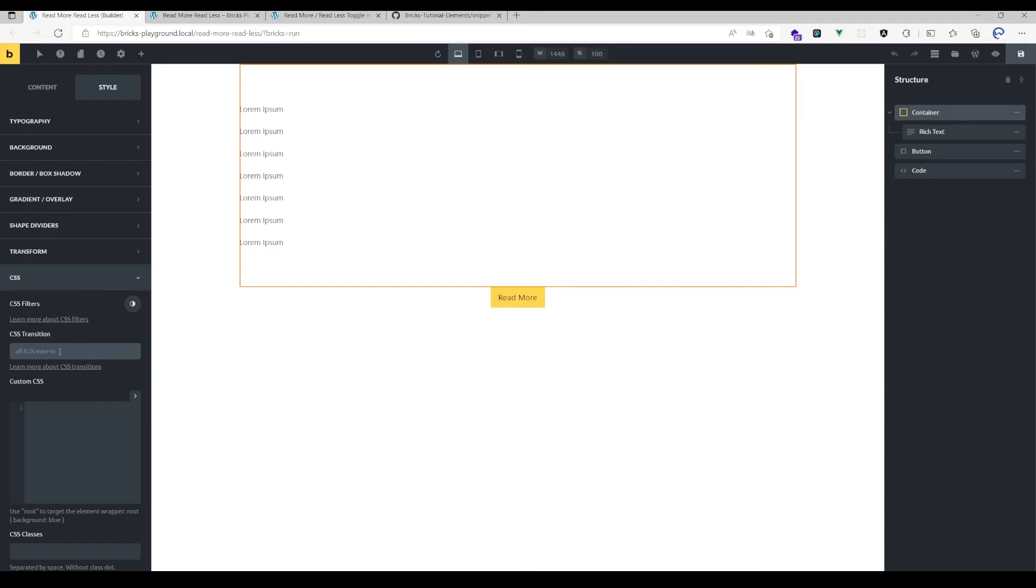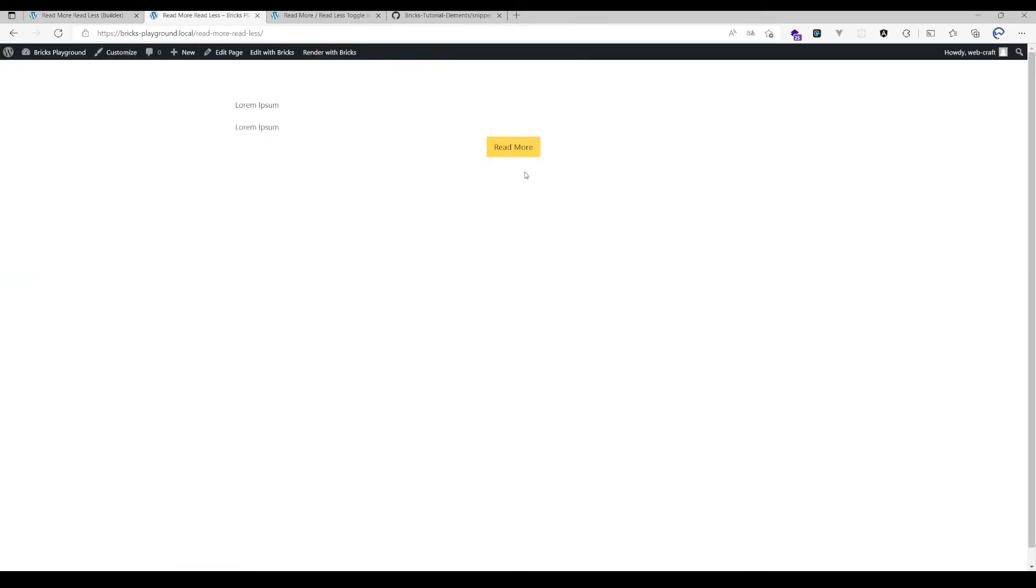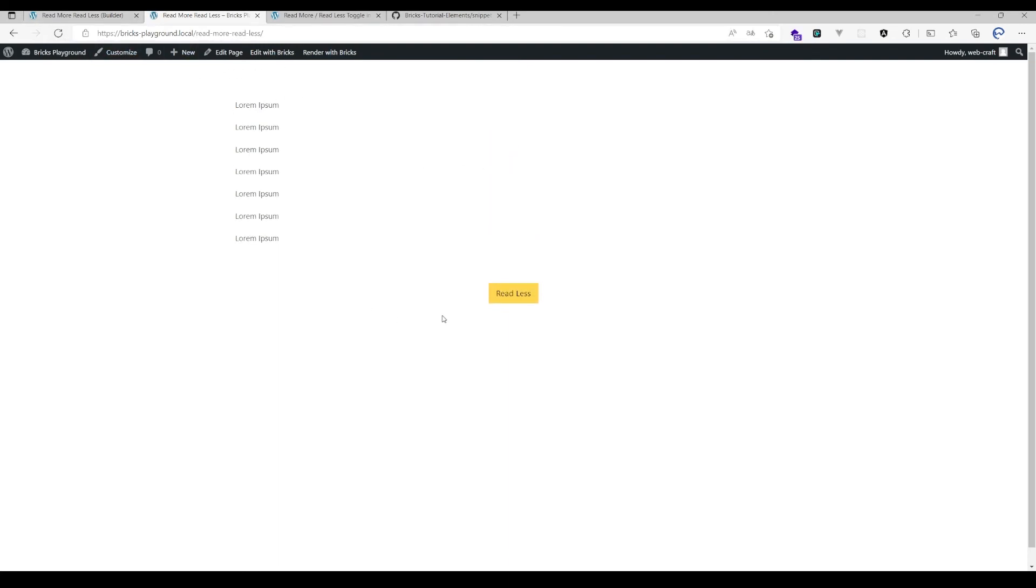But you can simply change that by going to that container and adding a CSS transition. I've decided to make all elements as minimal as possible so you can have full control over how they behave. In the old version, there was a transition applied by default. Now I've removed all that so you can tweak how the behavior looks. After adding a transition and reloading the page, it now opens and closes more smoothly.